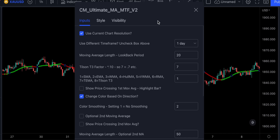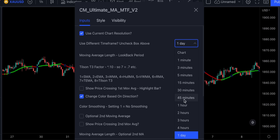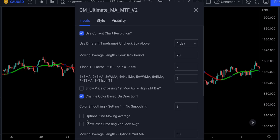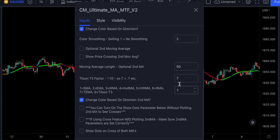This indicator also provides so many customization options — for example, the ability to plot a second moving average, and the ability to set moving averages to a custom chart time frame. For example, you can set a daily MA on a 60-minute chart. It also provides the ability to plot highlighted bars when price crosses the first or second moving average.